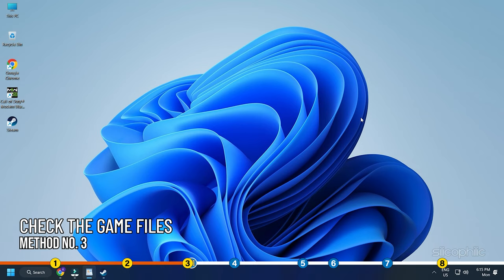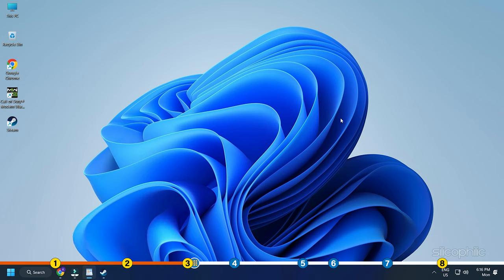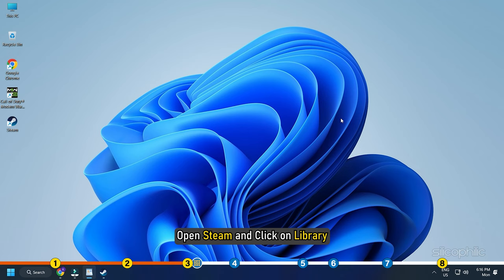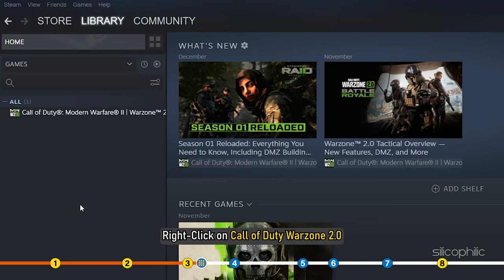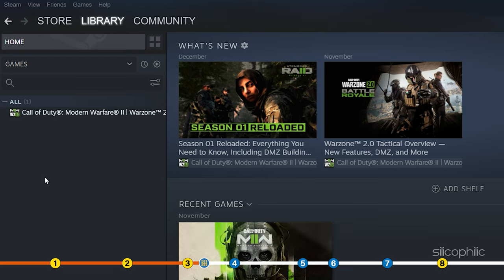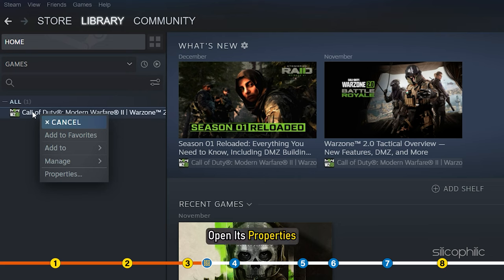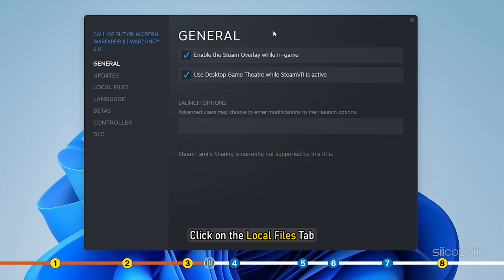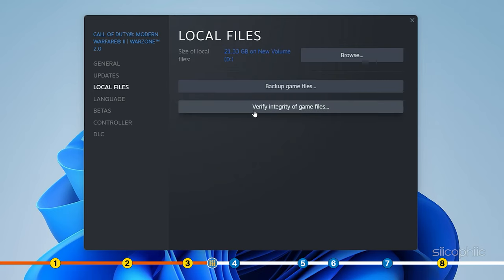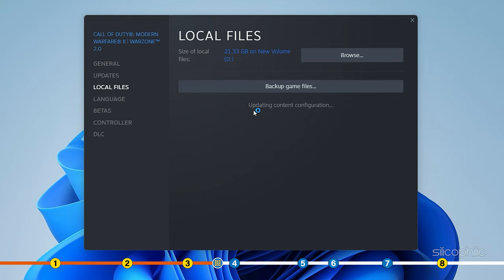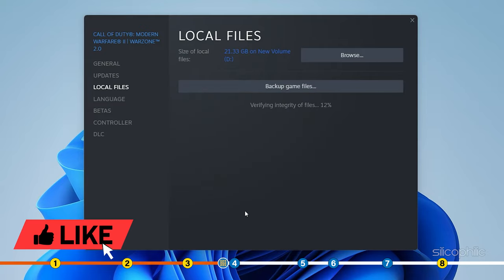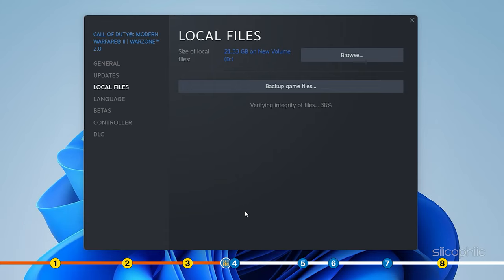Method 3: Check the integrity of game files. Open Steam and click on Library. Right-click on Call of Duty Warzone 2.0 and open its Properties. Click on the Files tab and select Verify Integrity of the game files. Wait for Steam to finish verifying the game files.